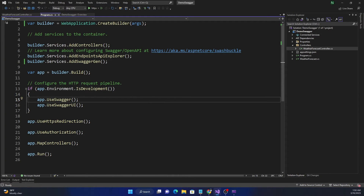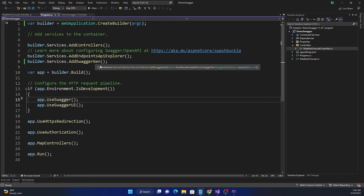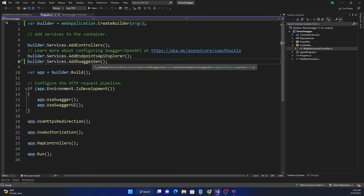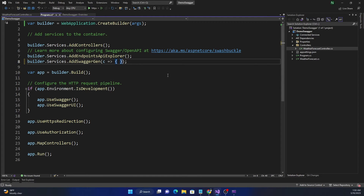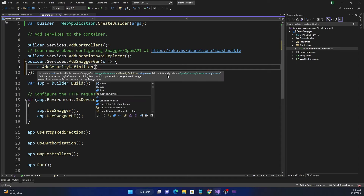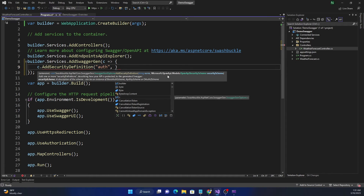Now let's go and fix this, both in terms of contract definition as well as implementation. Let's add the necessary code in AddSwaggerGen to provide authentication information. We can use the overload of AddSwaggerGen which takes an Action with SwaggerGenOptions. The first thing we have to do is add a security definition, so we call c.AddSecurityDefinition and provide a name — I'm going to use "auth" as the name.